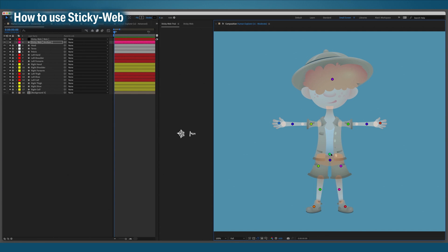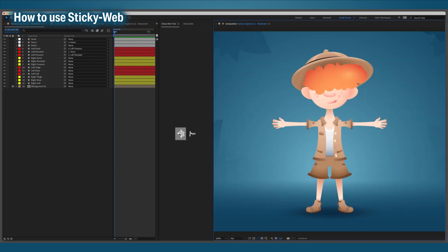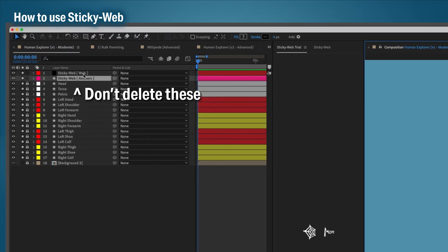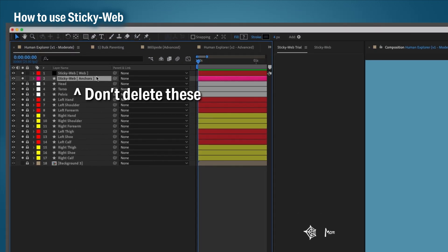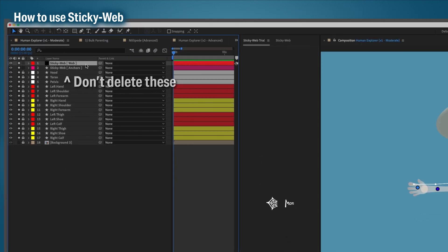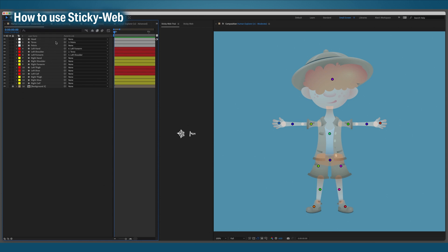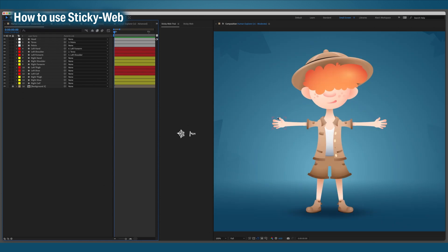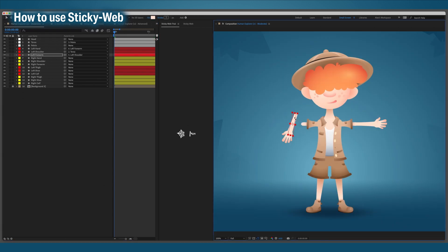Once you've got the anchors all fixed and the parenting all done, click StickyWeb again. The first thing it does is check if both the web and anchor layers exist, at which point it locks in all the anchor points and the new parent hierarchy.